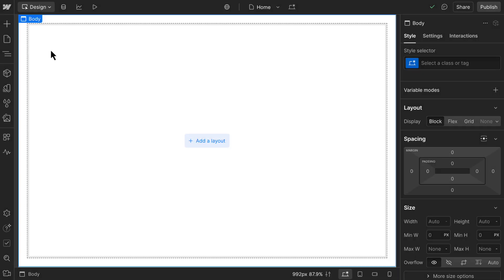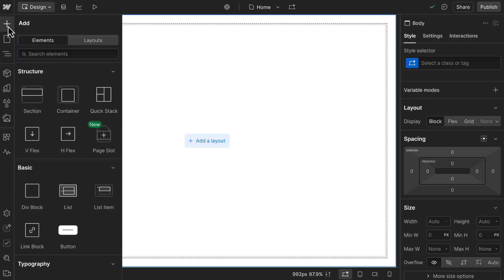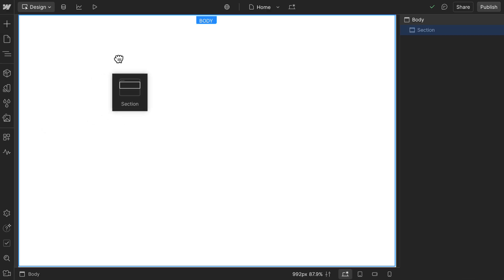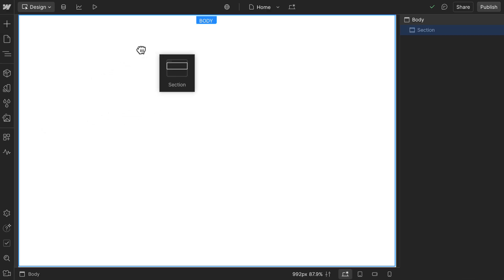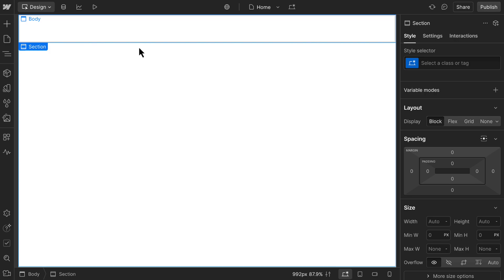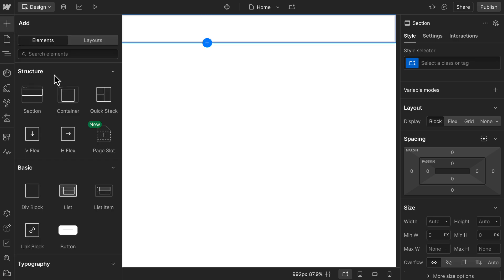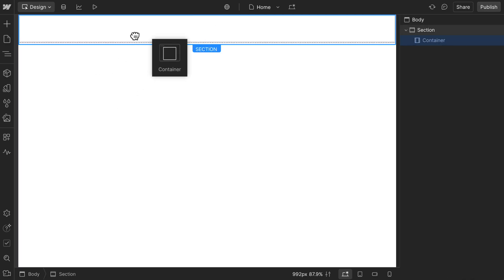Let's start with the structure category. First, we'll drag in a section. Sections help define distinct parts of a page, like a hero, feature area, or footer. Inside that, we'll add a container, which will keep our content centered and aligned across different screen sizes.